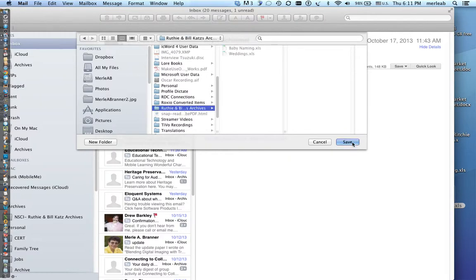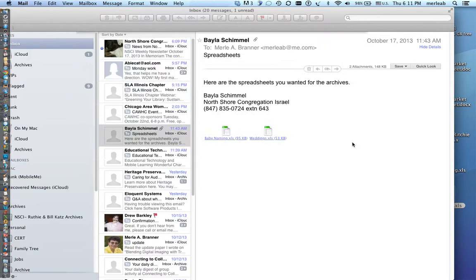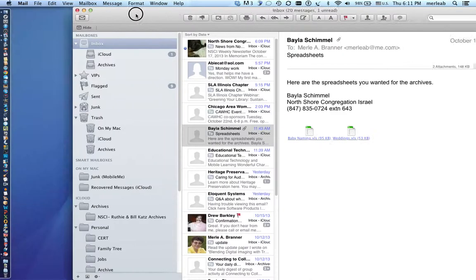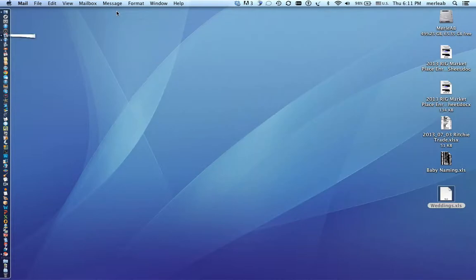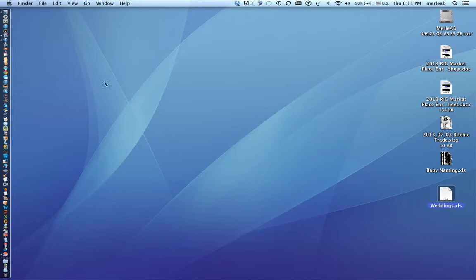Now I've already saved it but I'm going to do it again. I'm going to minimize this and point out this background is your desktop.